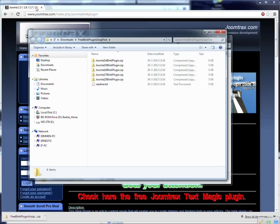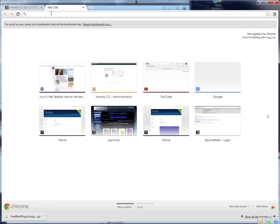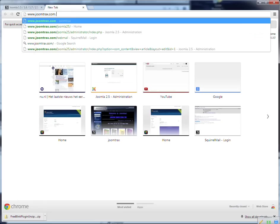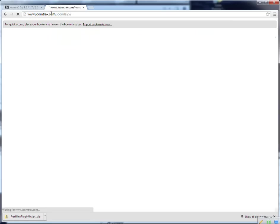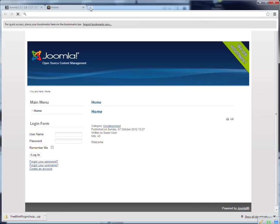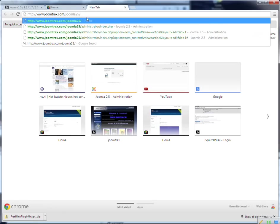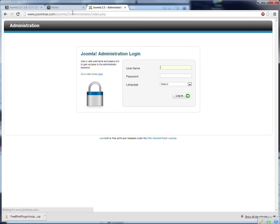So now I go to my Joomla site and I open the Joomla 2.5 site. So this is an empty Joomla 2.5 console. So first thing I have to go to the administrator console. And then I log in with my account.